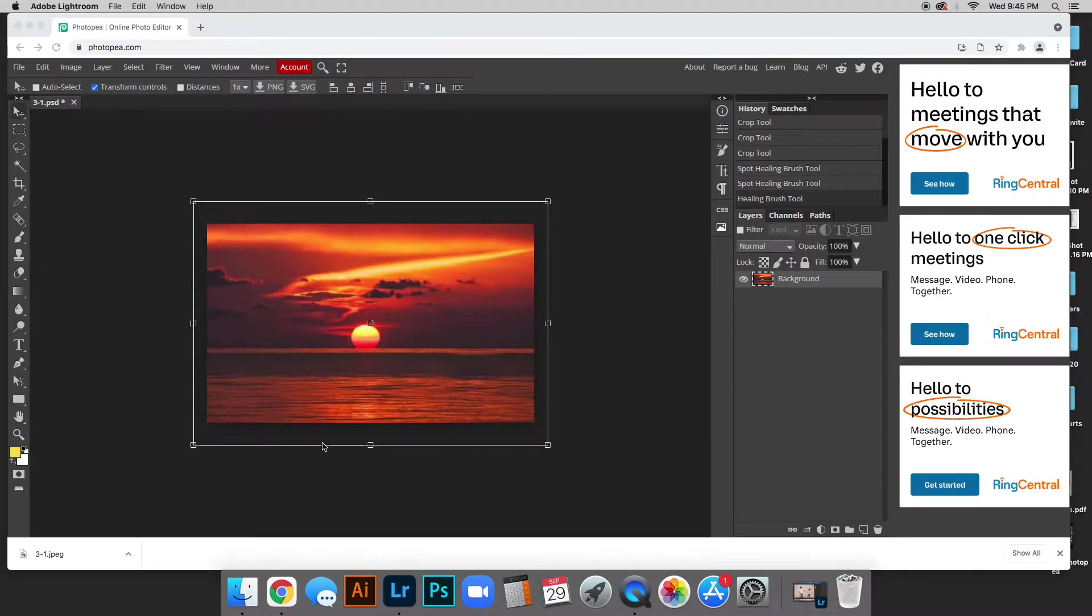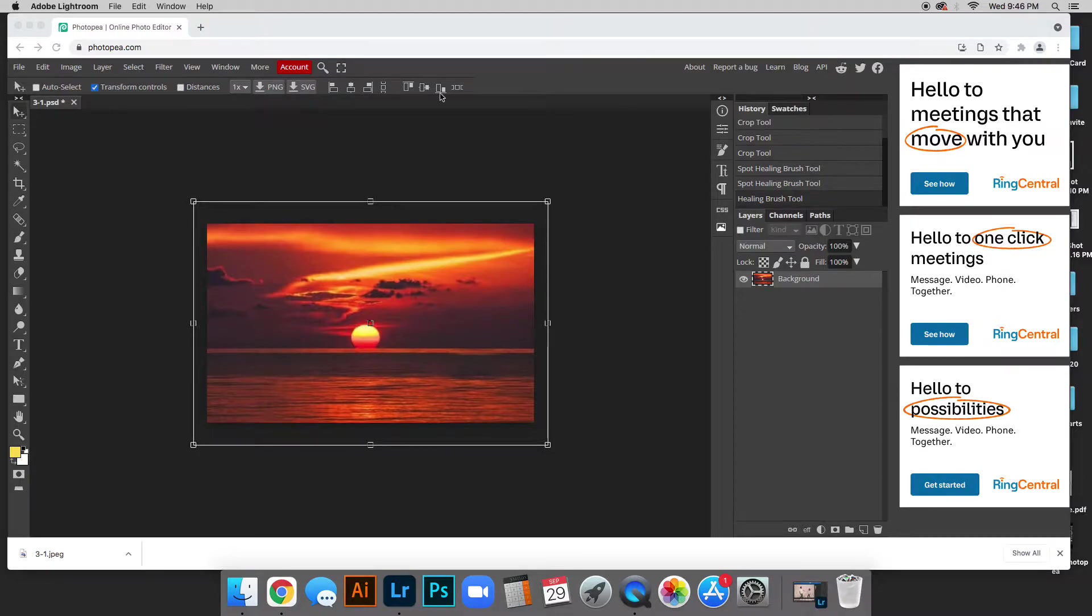So I just found a photo but I want you to use one of your personal photos. Save it to your computer and you're going to upload it to Photopea.